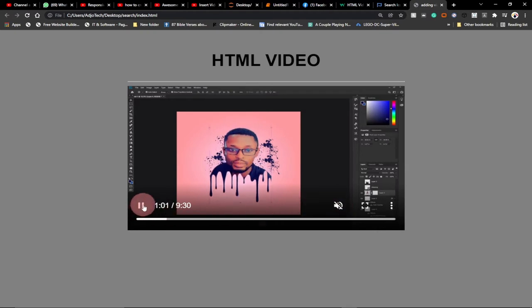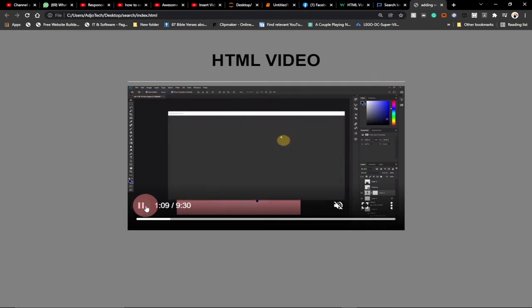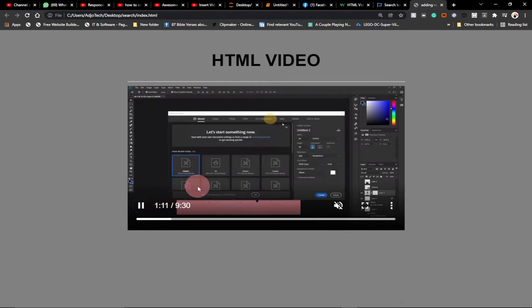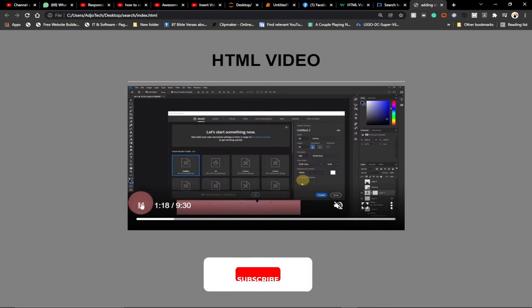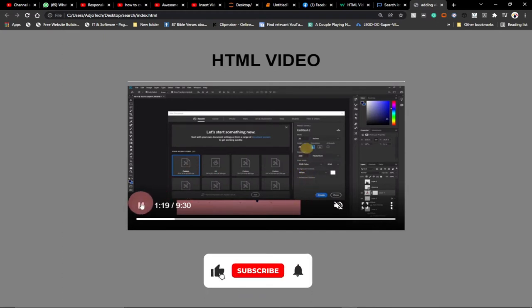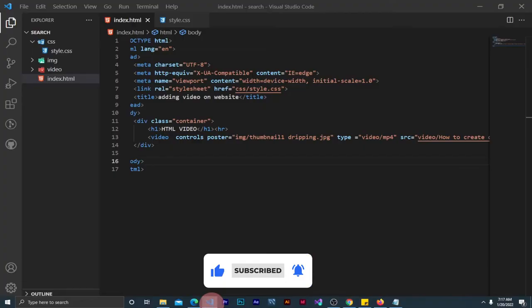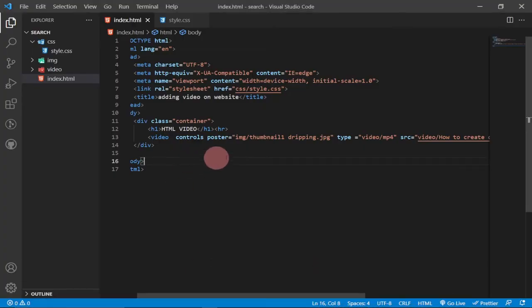Let's jump right into action and see how we can go about this. Remember to subscribe to this channel and turn on the notification bell so you don't miss any upcoming tutorials. Also remember to like and share this video. So let's jump into action and see how we can add a video to a web page using HTML.